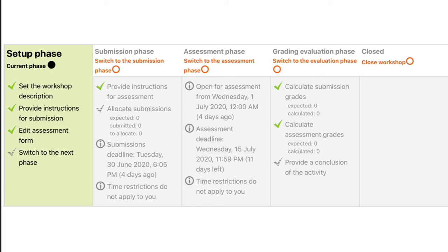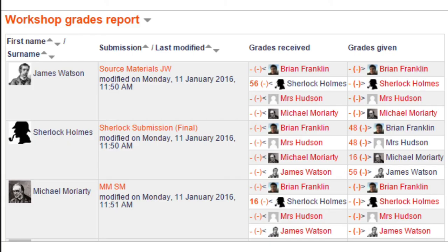And as you can see here, there are five phases to the workshop: setup, submission, assessment, grading evaluation, and close. And it's up to the teacher if they can predetermine the date and time that the respective phases open and close, or optionally they can come in and manually trigger the open and close of the respective phases. But the idea of a workshop is very stepwise and very sequential.